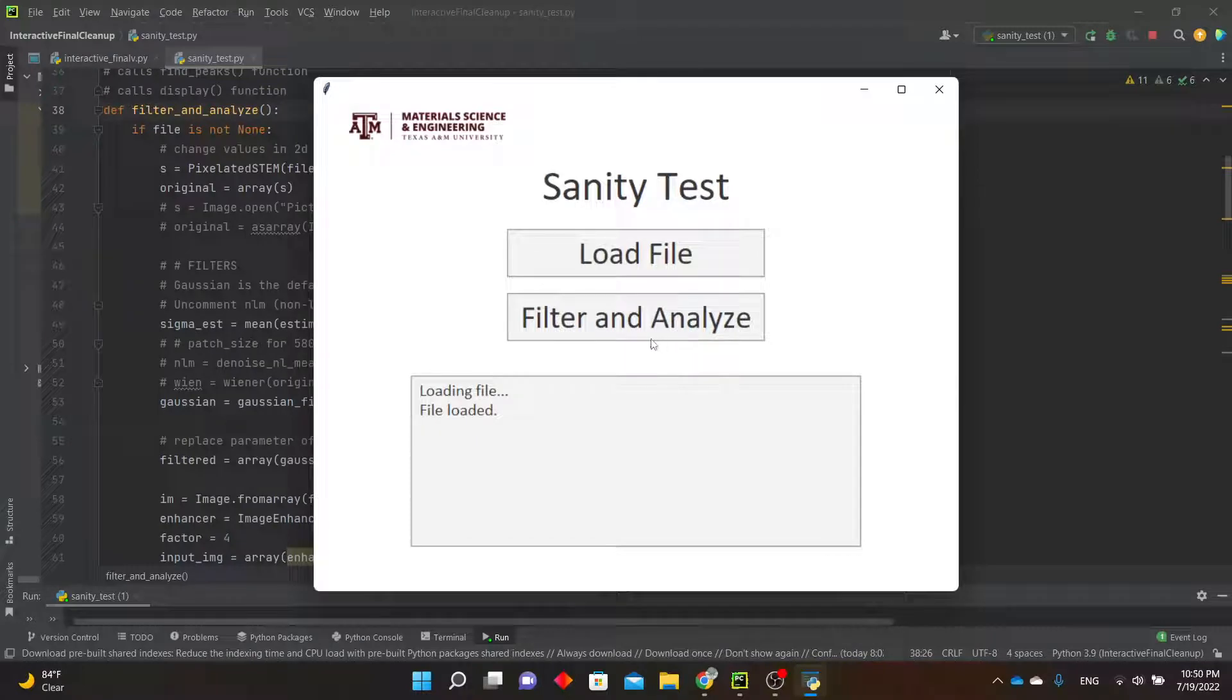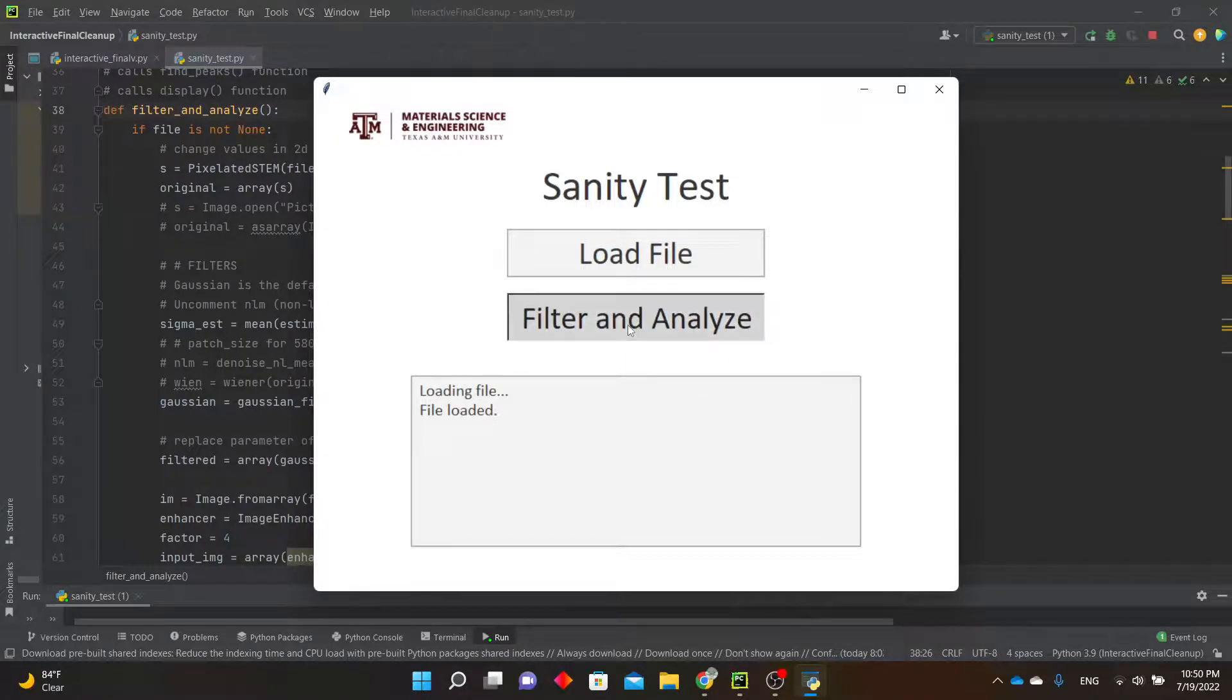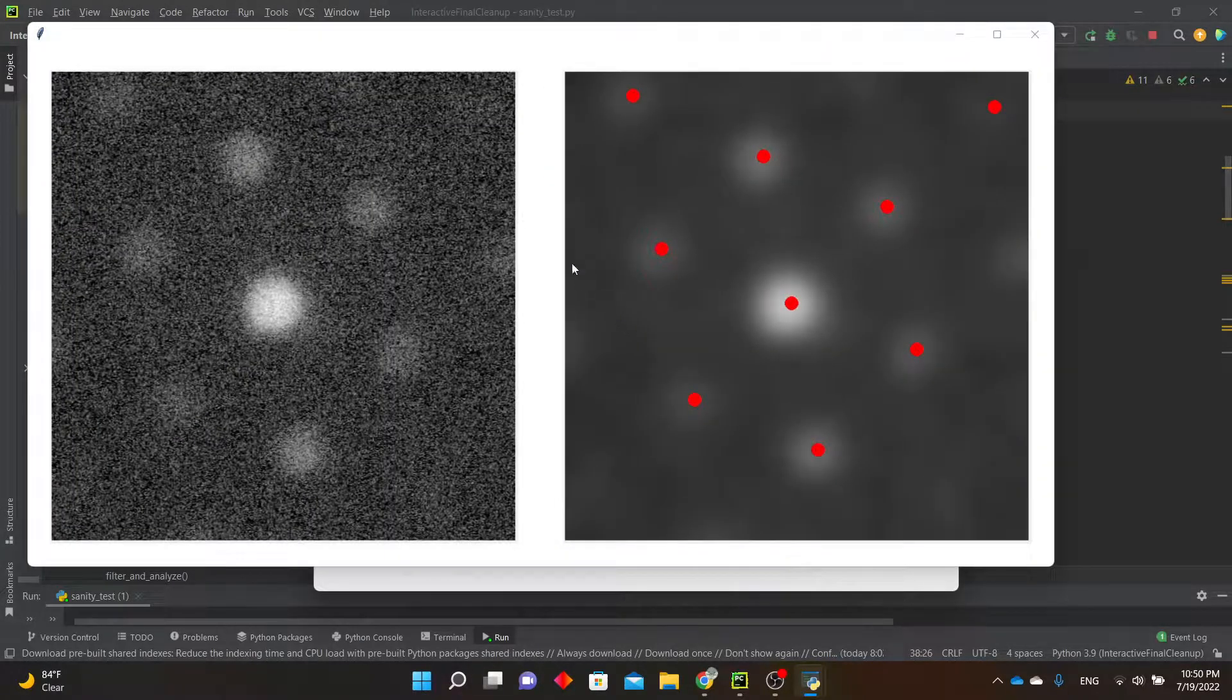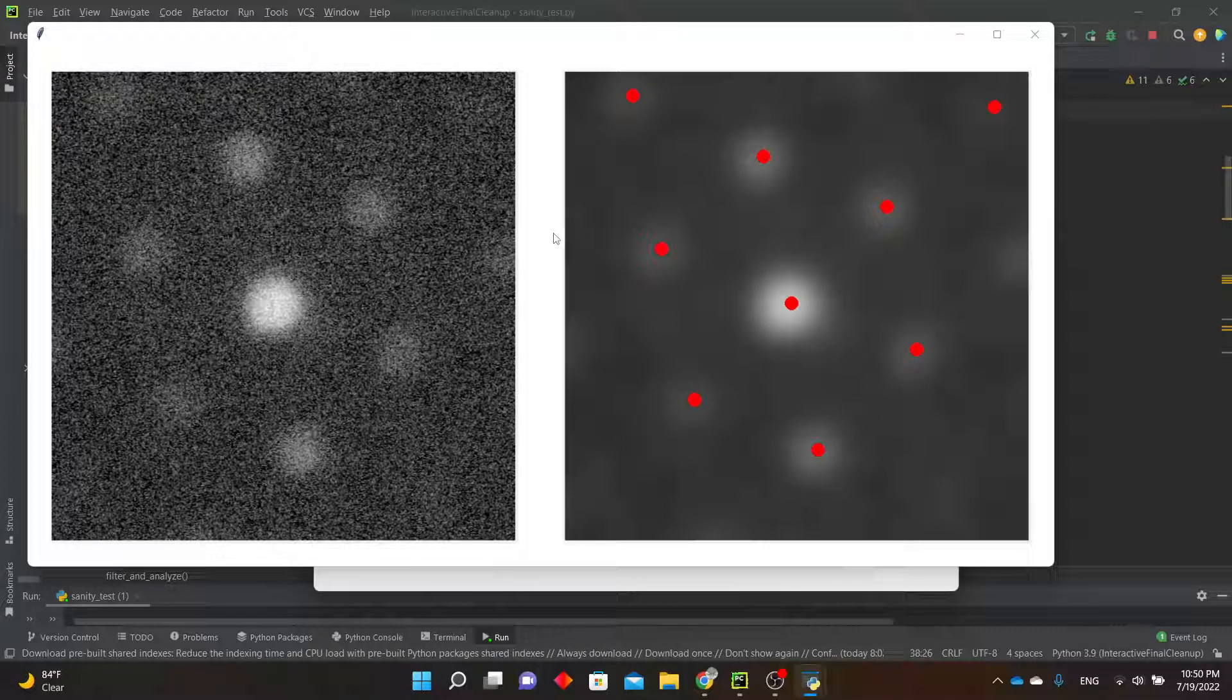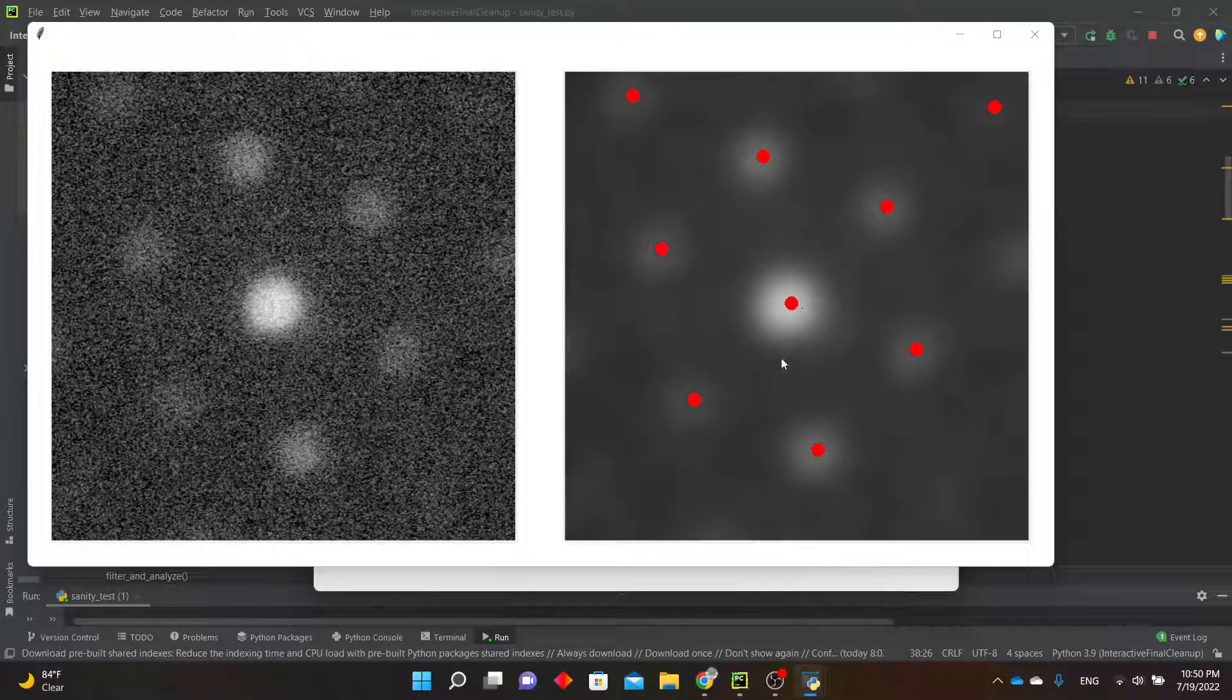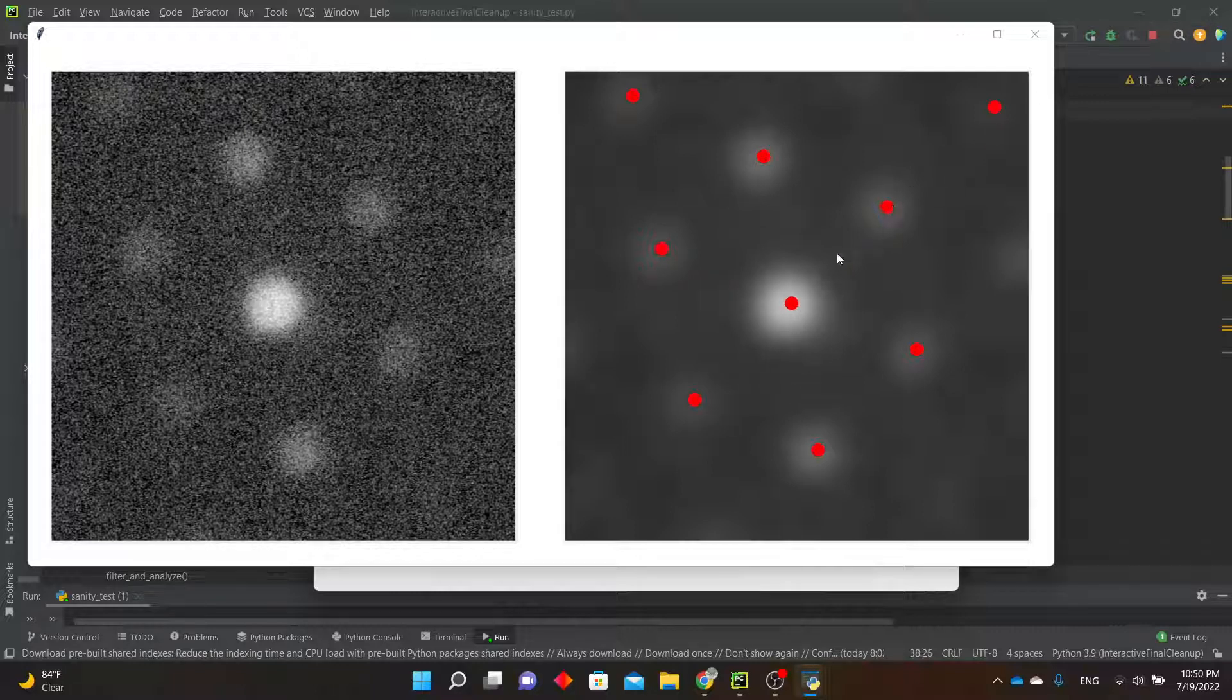Then, when you click the Filter and Analyze button, a new window will pop up displaying one of the diffraction patterns from the block file. On the left side is the original image, and on the right side is the same image with the filter applied for denoising, and it has all of the recognized diffraction spots marked with a red dot.